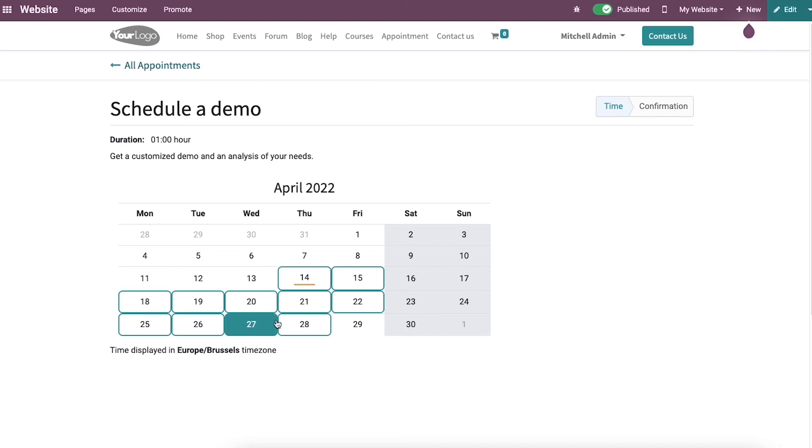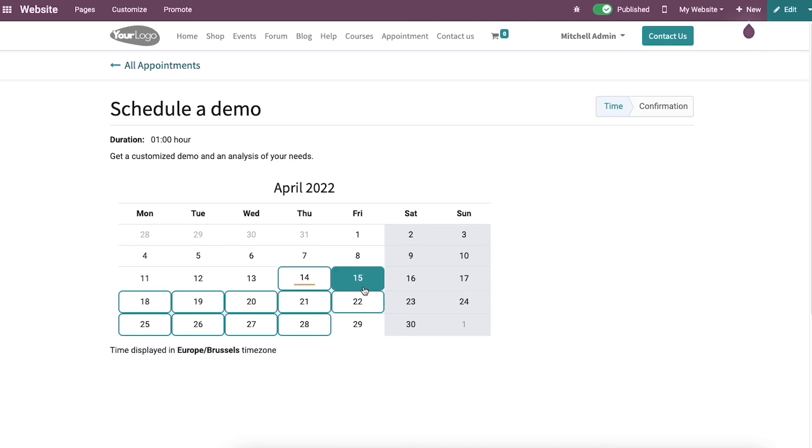So here we can see all the available times for users that we created before. We can choose a date from the calendar and the time visible on the right side.